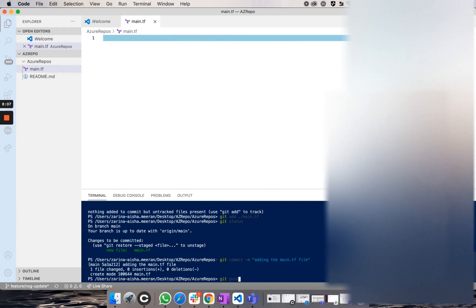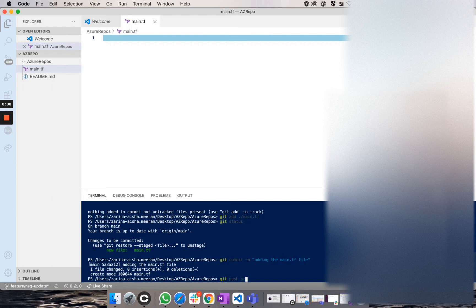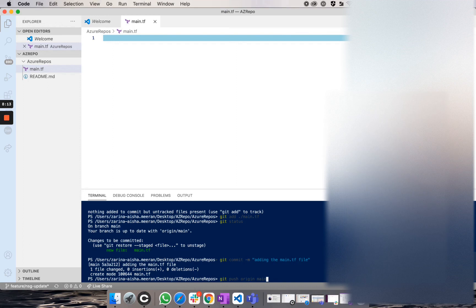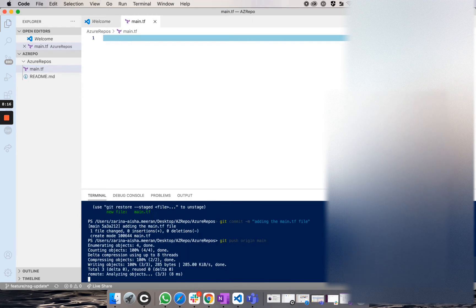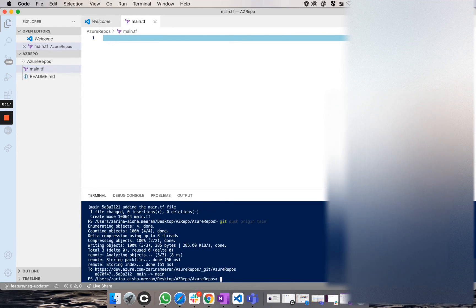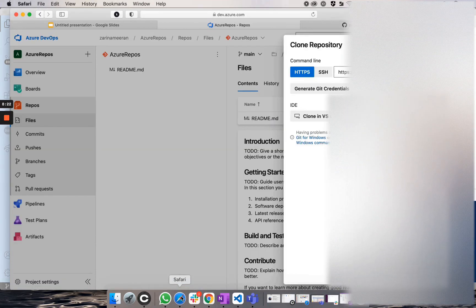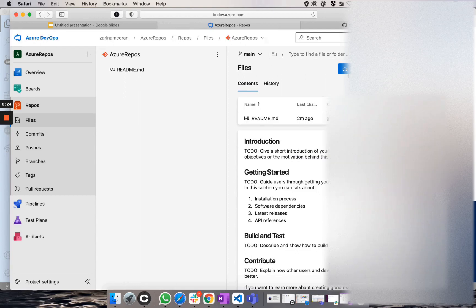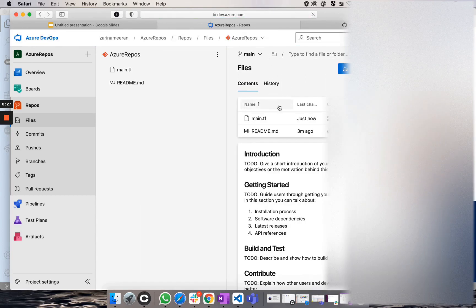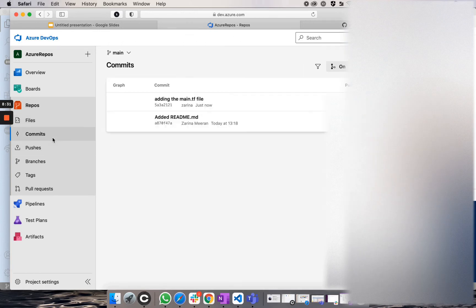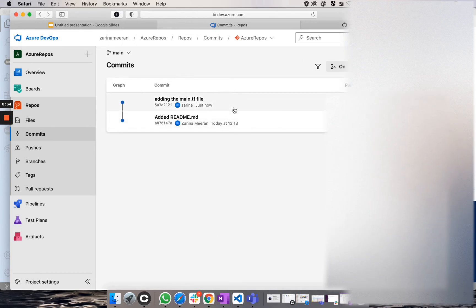The last step would be to push this. So if I run a git push origin and main, because this is main, it has now pushed this to our repository. So if I head over to Azure DevOps and I hit refresh, you will see now that there is a main.tf file. So if I go on to commits, you will see that here as well.